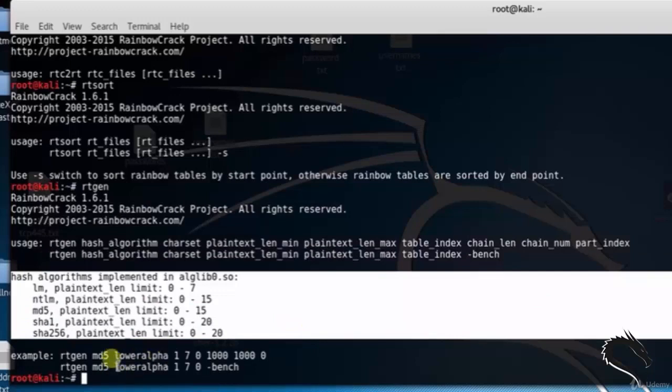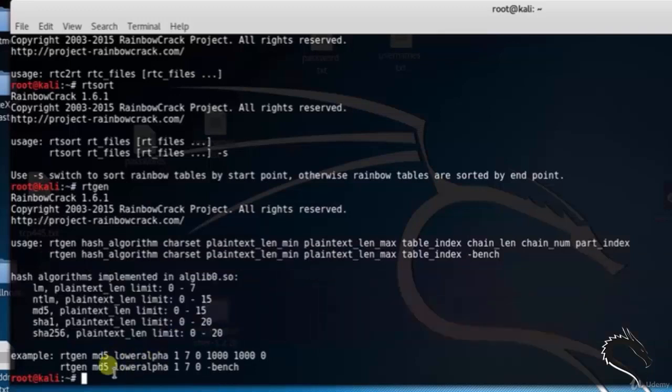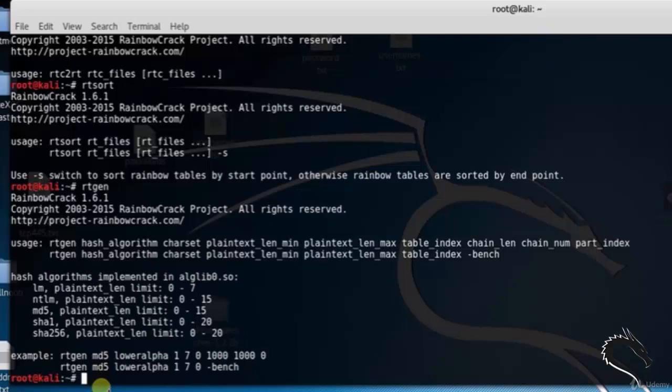...length_max (that is maximum), table_index -bench. Here we can see different algorithms.